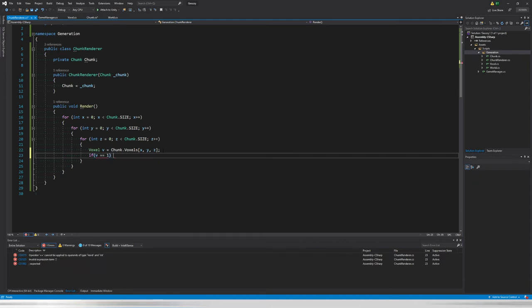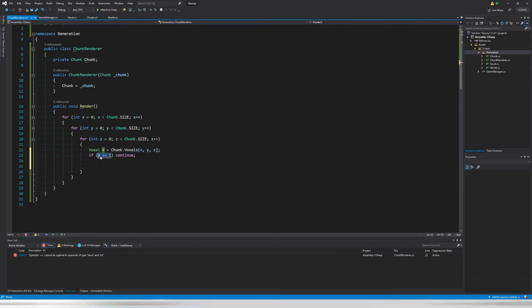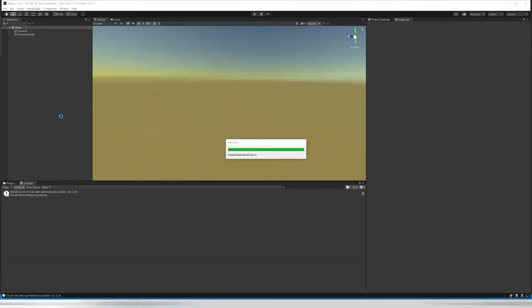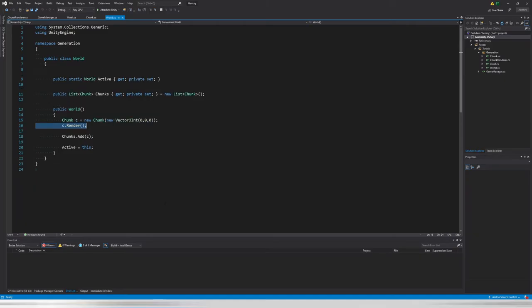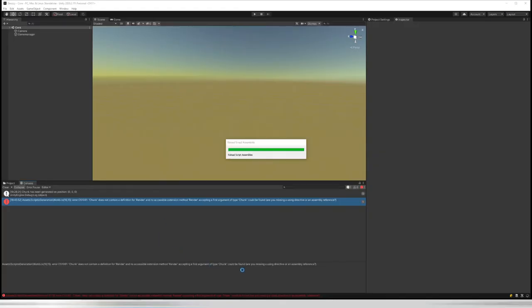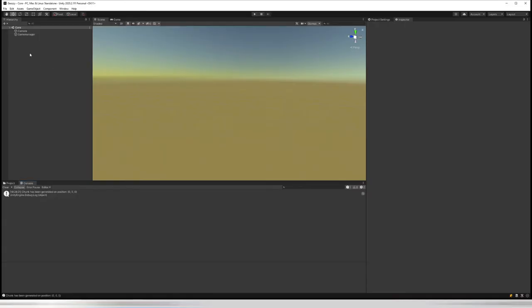If the block ID is 1 (air), we `continue` — we're not going to render it. But now comes the fun part: even if we are a solid block, should we render all its faces? That's a good question, because if there are blocks next to us we shouldn't render the hidden faces. Let me demonstrate this in Unity.